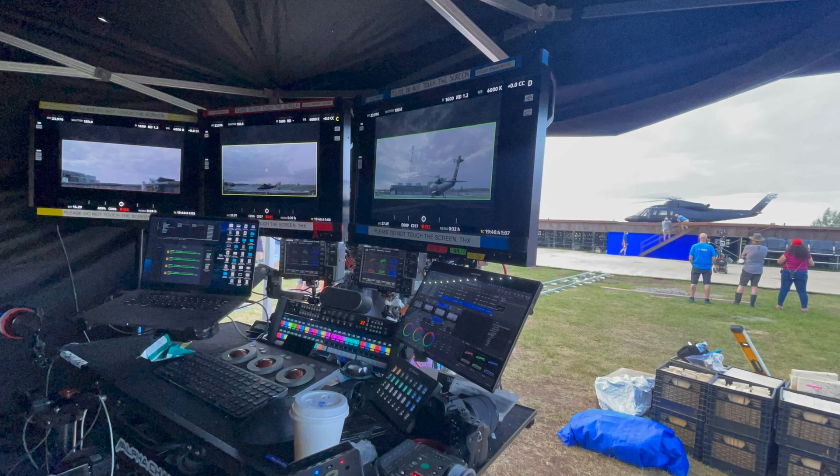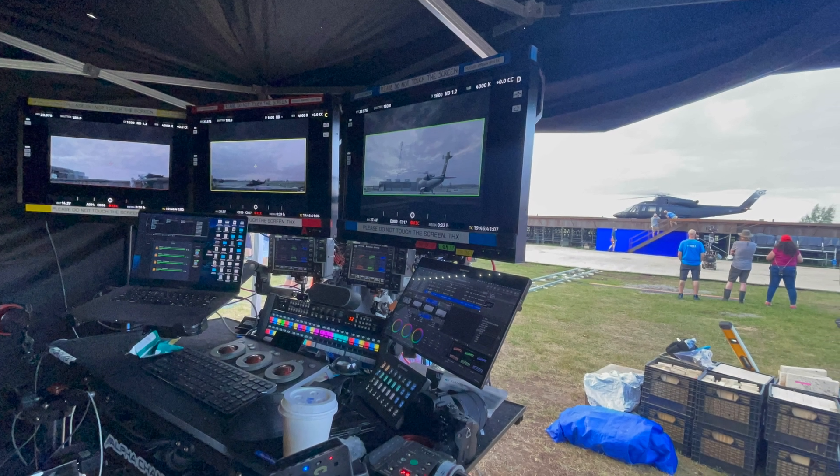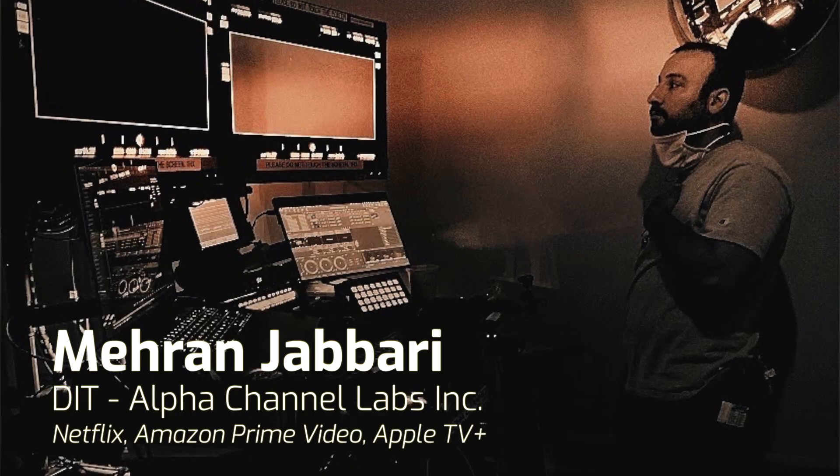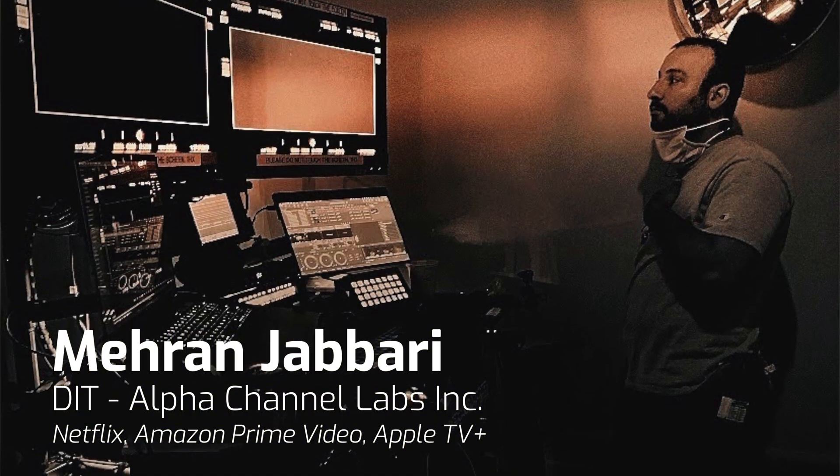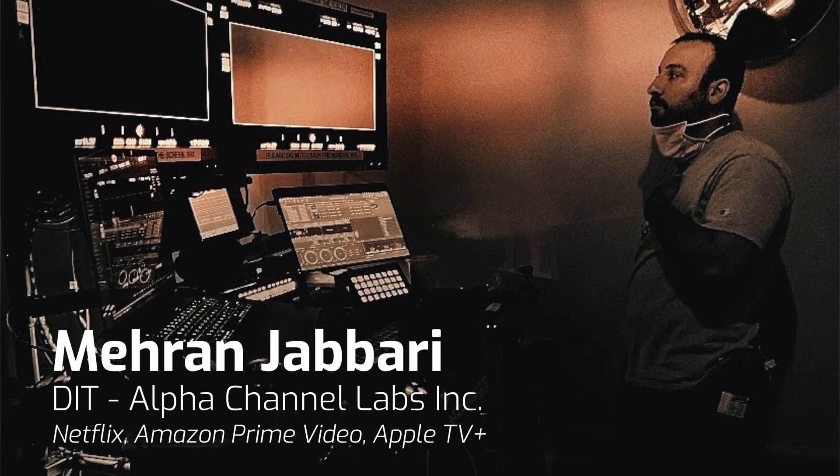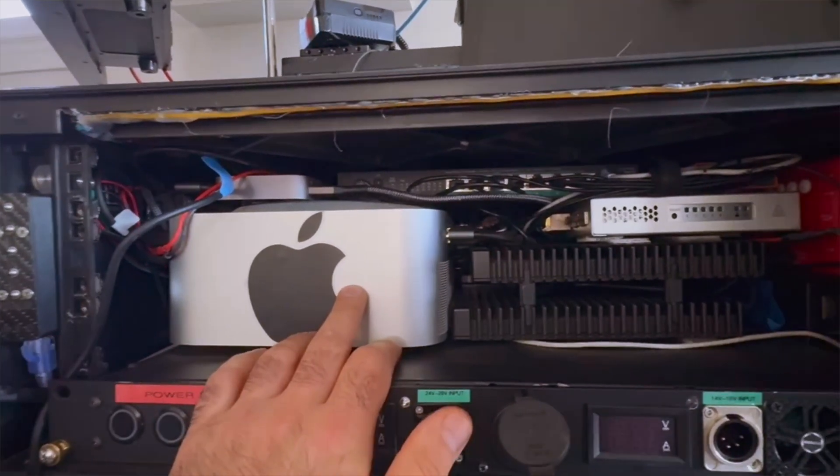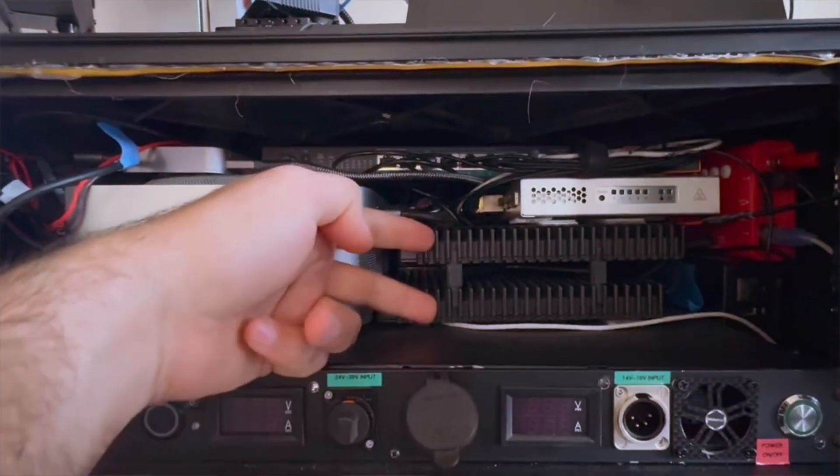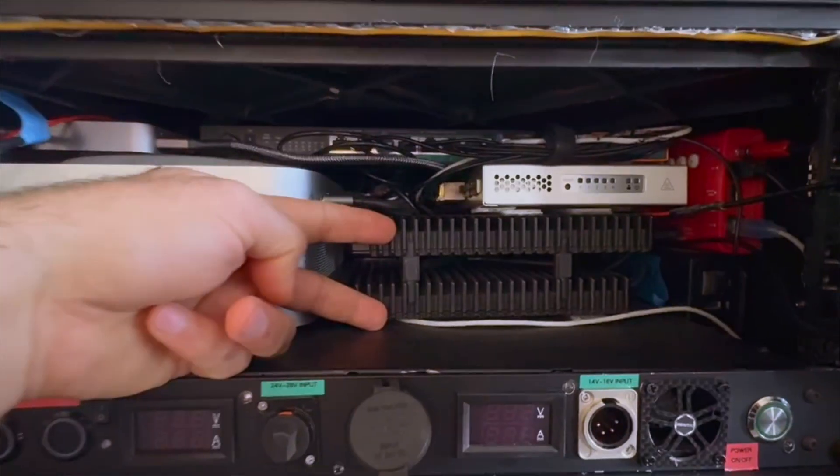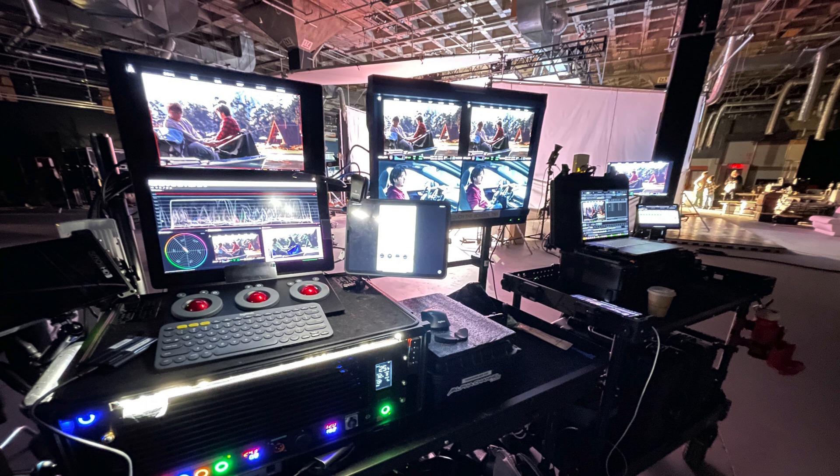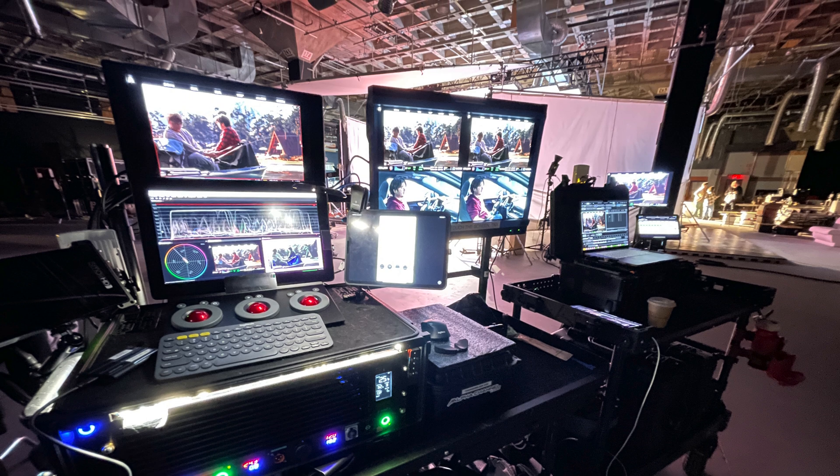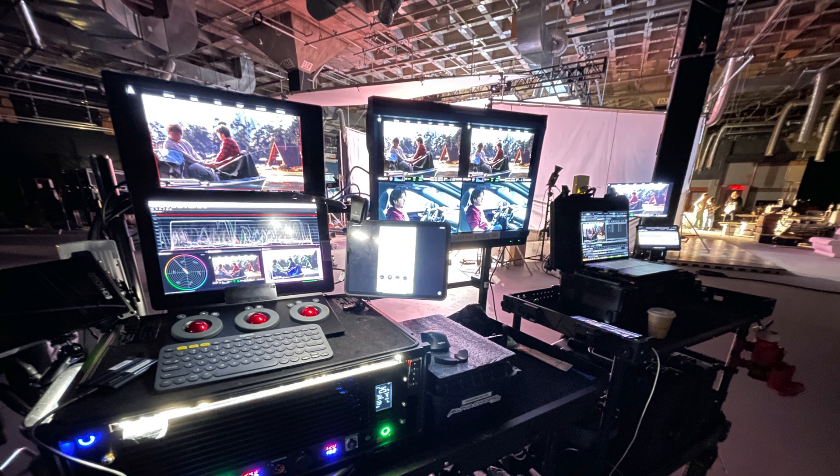I am a DIT here in Toronto's IATSE 667. Performance is extremely important because when you're on set, you're dealing with thousands and thousands of dollars per minute, especially on these bigger budget shows. And so the last thing you want as a DIT slash DMT is to be the culprit of an issue.